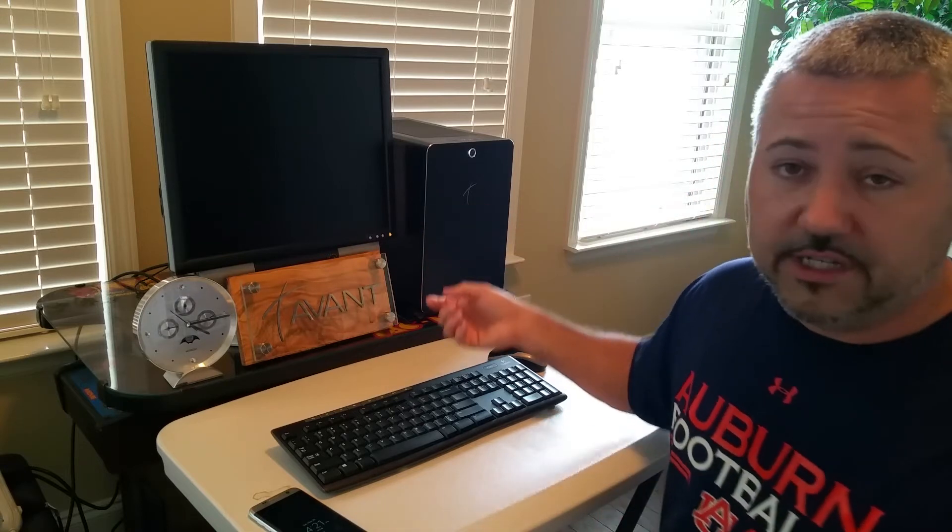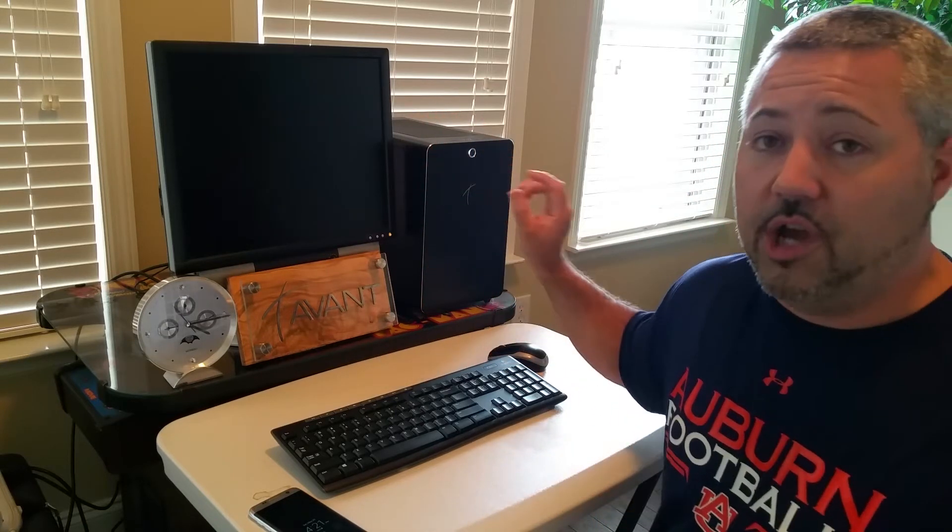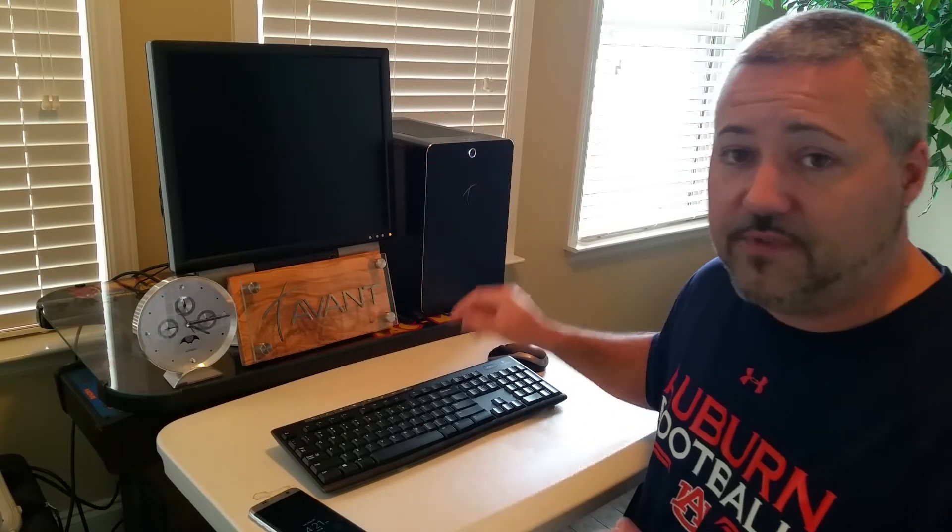Once this computer finishes rebooting, I'm going to log into it, and I'm going to go and I'm going to open every one of those files. My desktop is going to be just like it was when I first started this video.